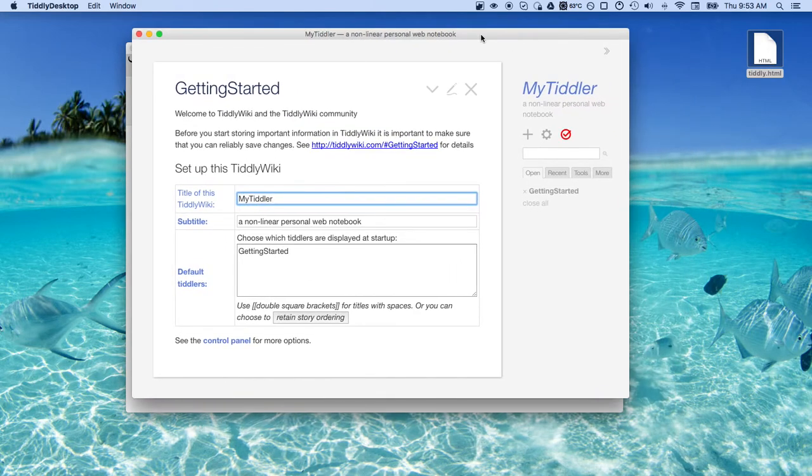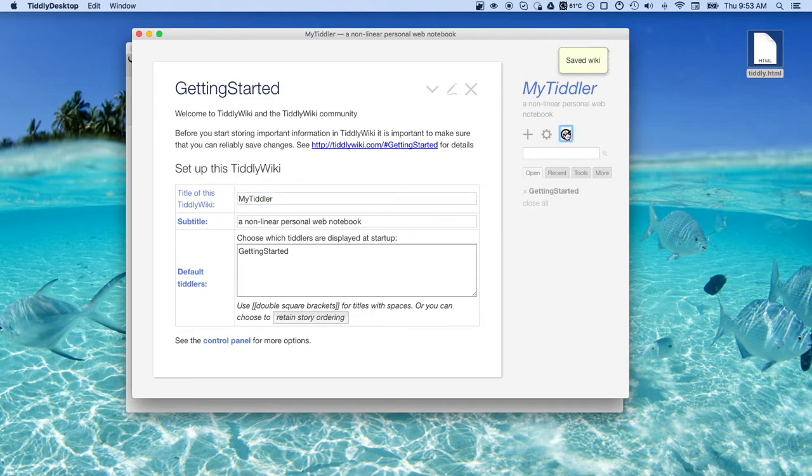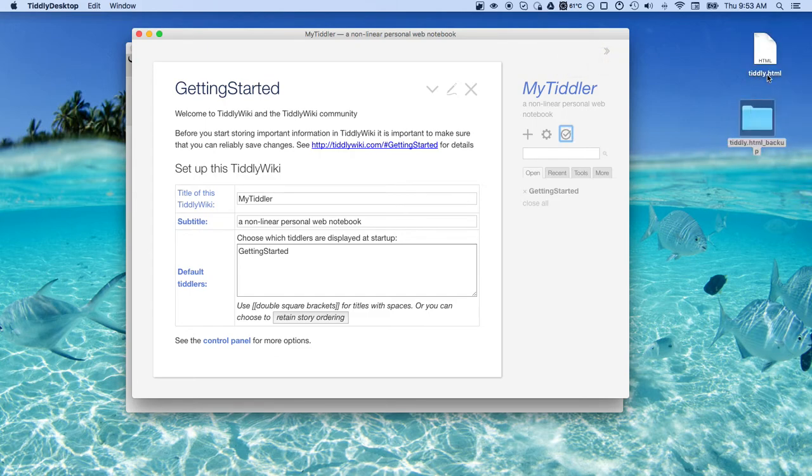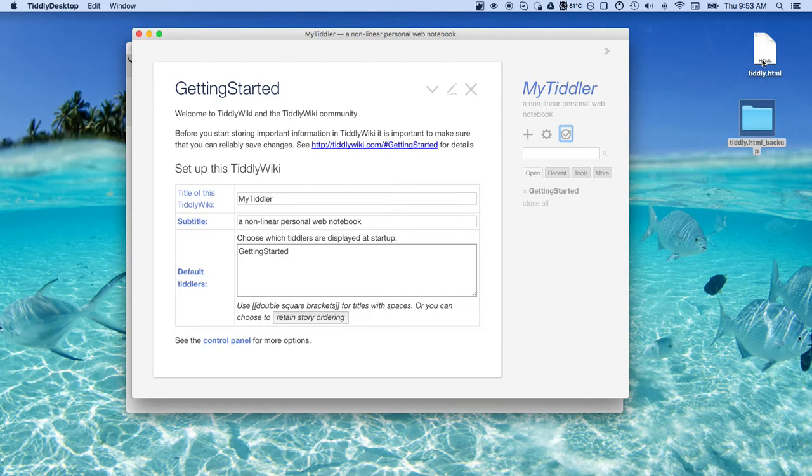Is now going to be saved to this file. There is a huge advantage to this. When you save changes to this file, what gets created along with this file is a directory. It gets created in the same directory that your actual file is being housed.